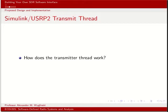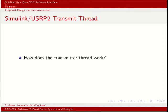In Simulink, we're going to have both a receive block and a transmit block. Nowadays, we have the SDRU transmit and receive blocks that accomplish connectivity between the USRP platform and Simulink and MATLAB environments. At the time when Michael Lefferman implemented these interfaces, he had to come up with some creative ways of interfacing Simulink with the USRP. So let's look at how the transmit thread was implemented.